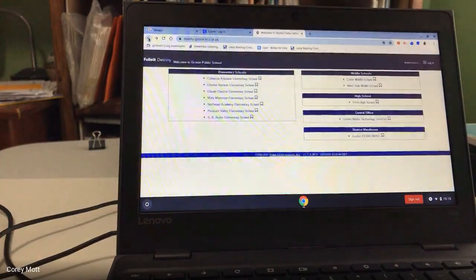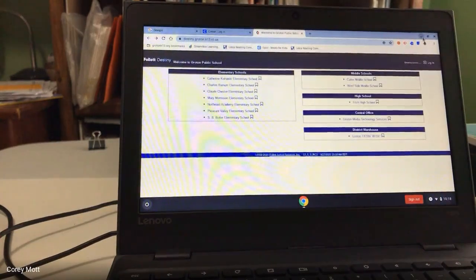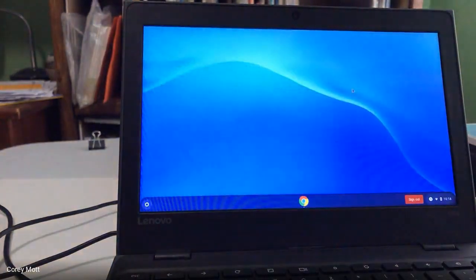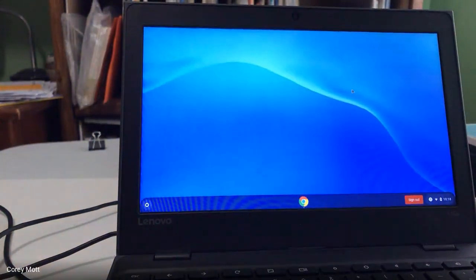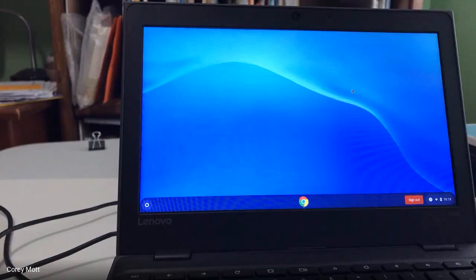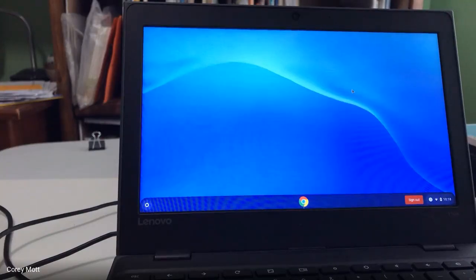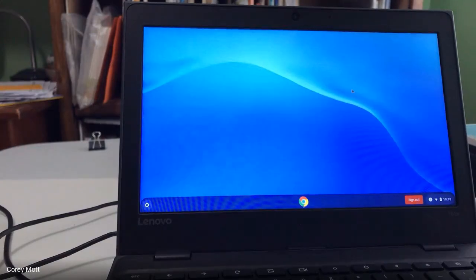So this video again is just how to log into the Chromebook and what it looks like. And in a separate video I'm going to show you how to navigate Google Classroom and other platforms that we're using on YouTube. I hope you found this helpful.